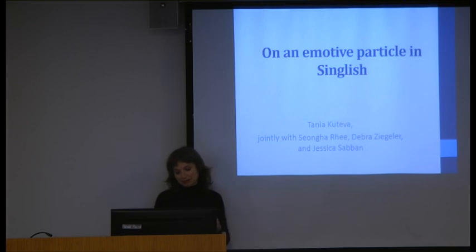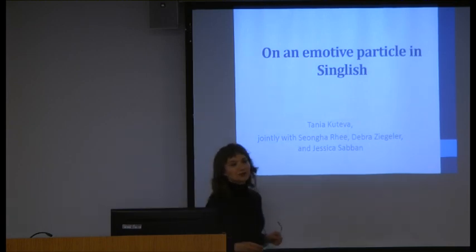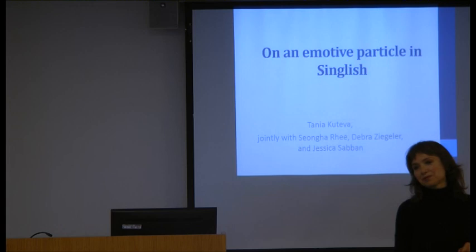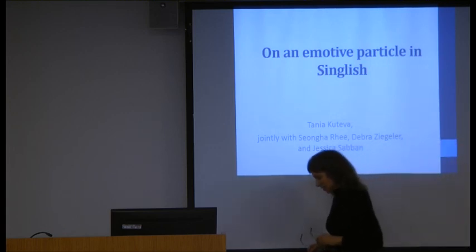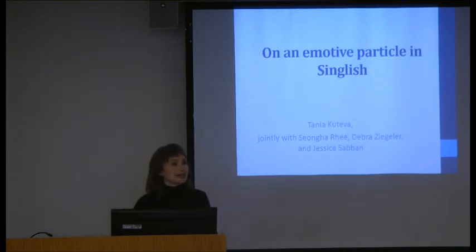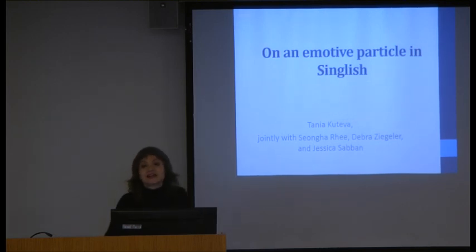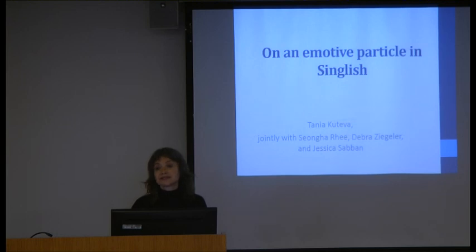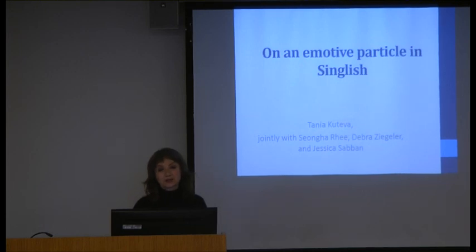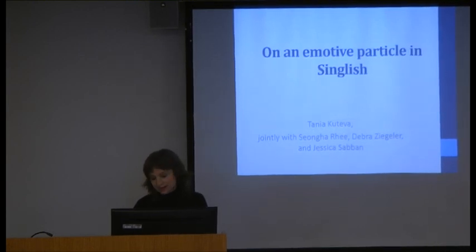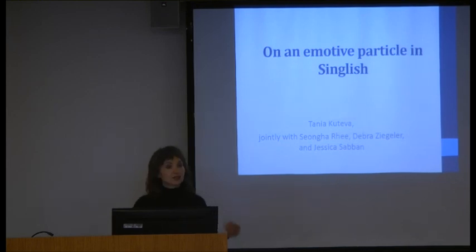Thank you. I've spent wonderful and very rewarding months and years here. It's always a delight for me to be back. Thank you very much for the opportunity and for the nice introduction. This is joint work with Sangha Lee from Hong Kong University, Deborah Ziegler from Paris, and Jessica Saban, a PhD student of mine.